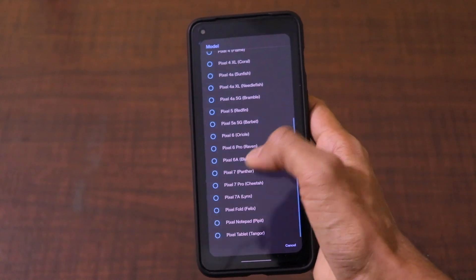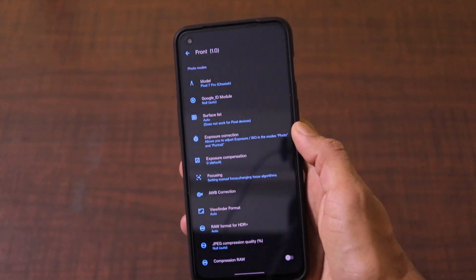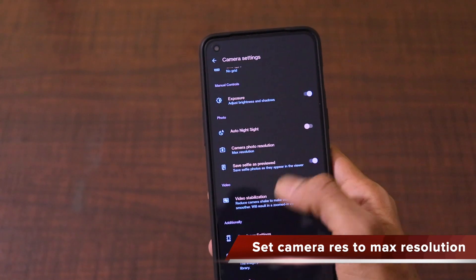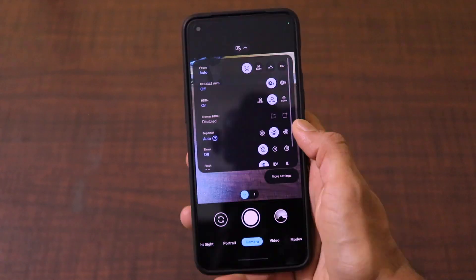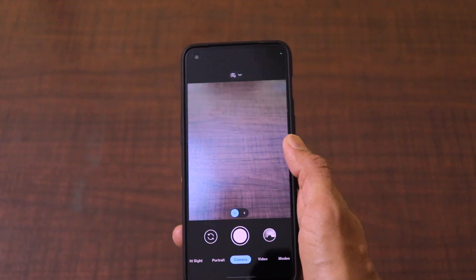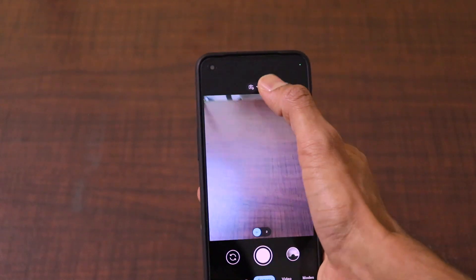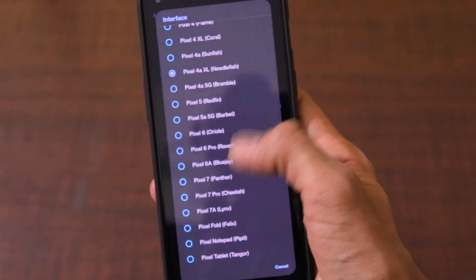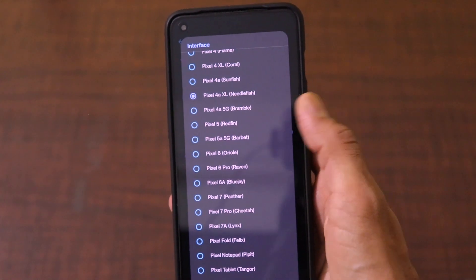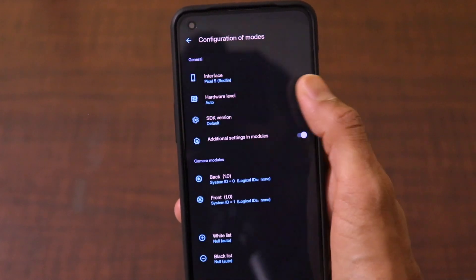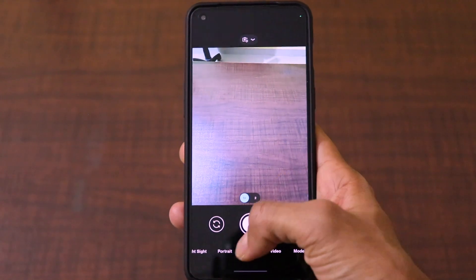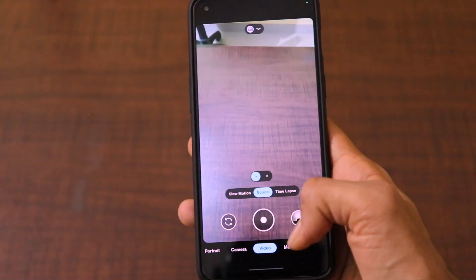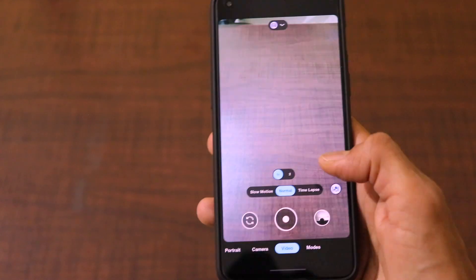If you've been using Google Camera in the past, you know what settings to make. Set auto night sight to off, set the camera resolution to max resolution, save selfie as previewed, and video stabilization should be on. If the interface has issues and is not working, go to mode settings and in the configuration of modes, just try to tweak the interface and set it to Google Pixel 5 — the interface will start working. Check whether all the modes are coming fine, because sometimes certain modes will not work for this specific hardware.